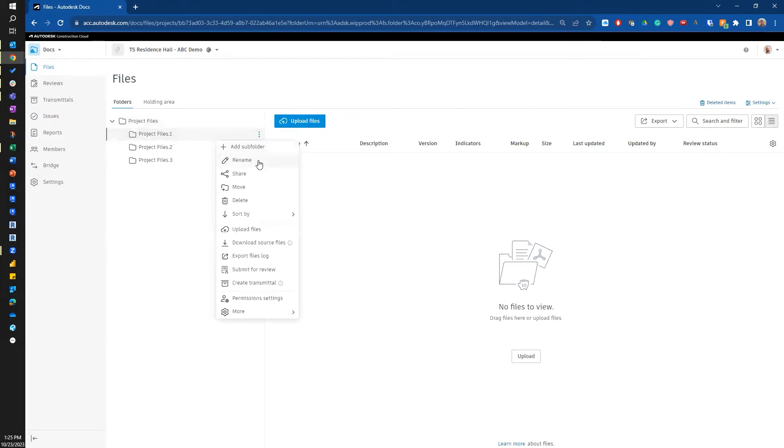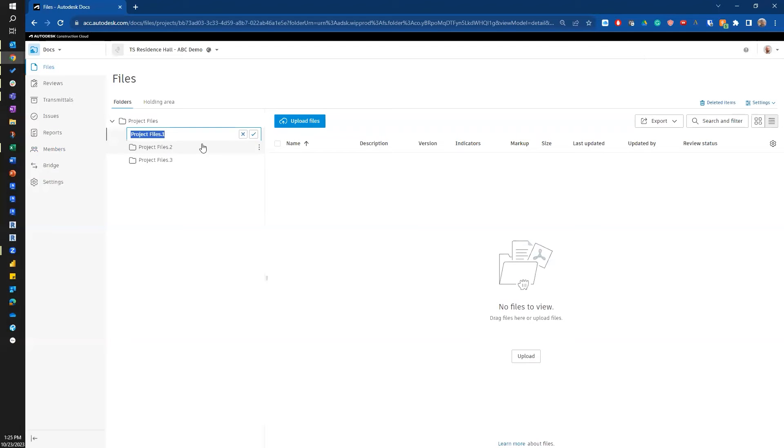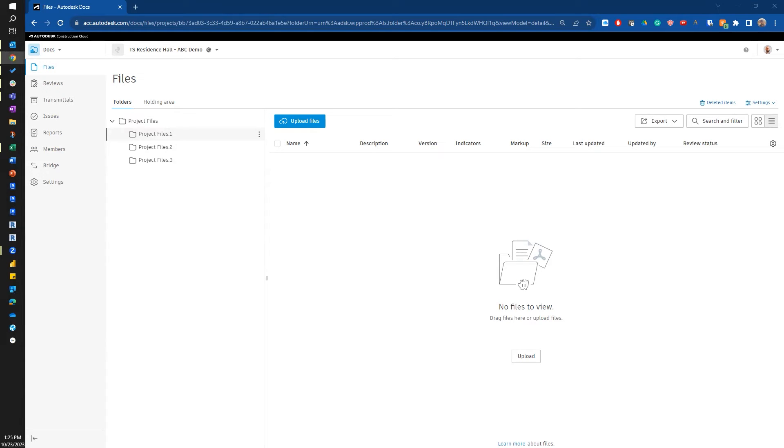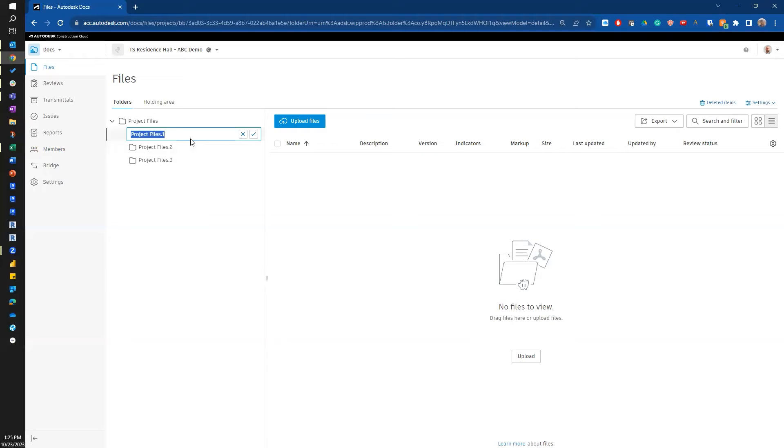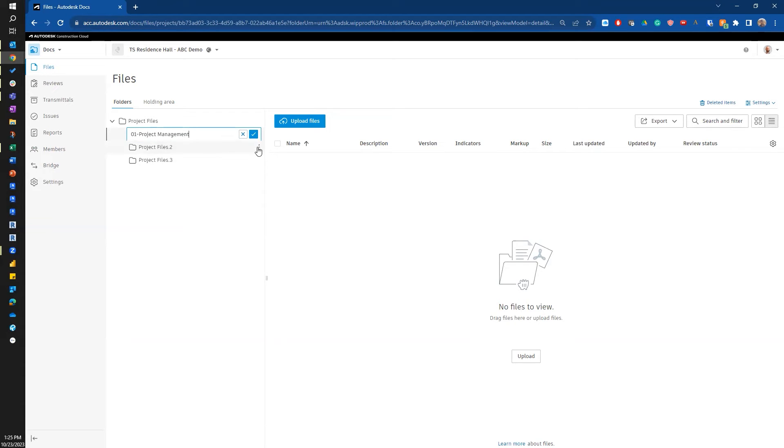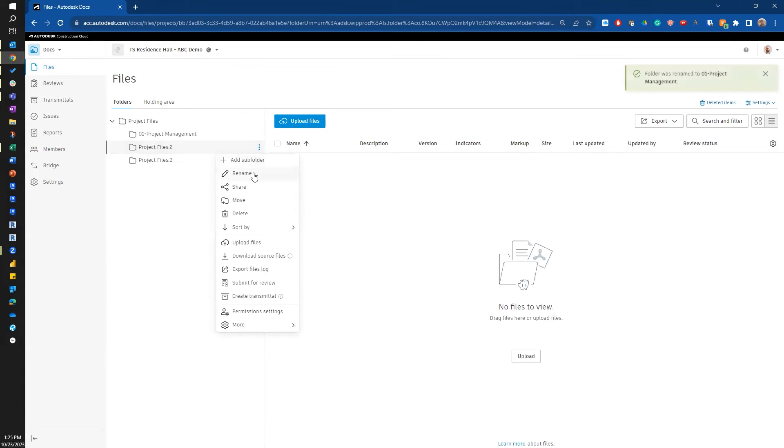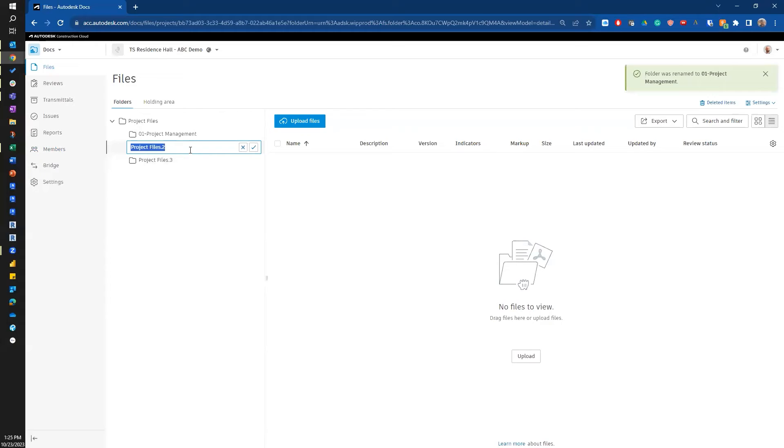Now I'm going to rename them. Let's say I want to start with some project specific files. So I'm going to say 01 project internal, oh sorry, project management. And then I'm going to rename this one. I'll call this one my VDC folder.